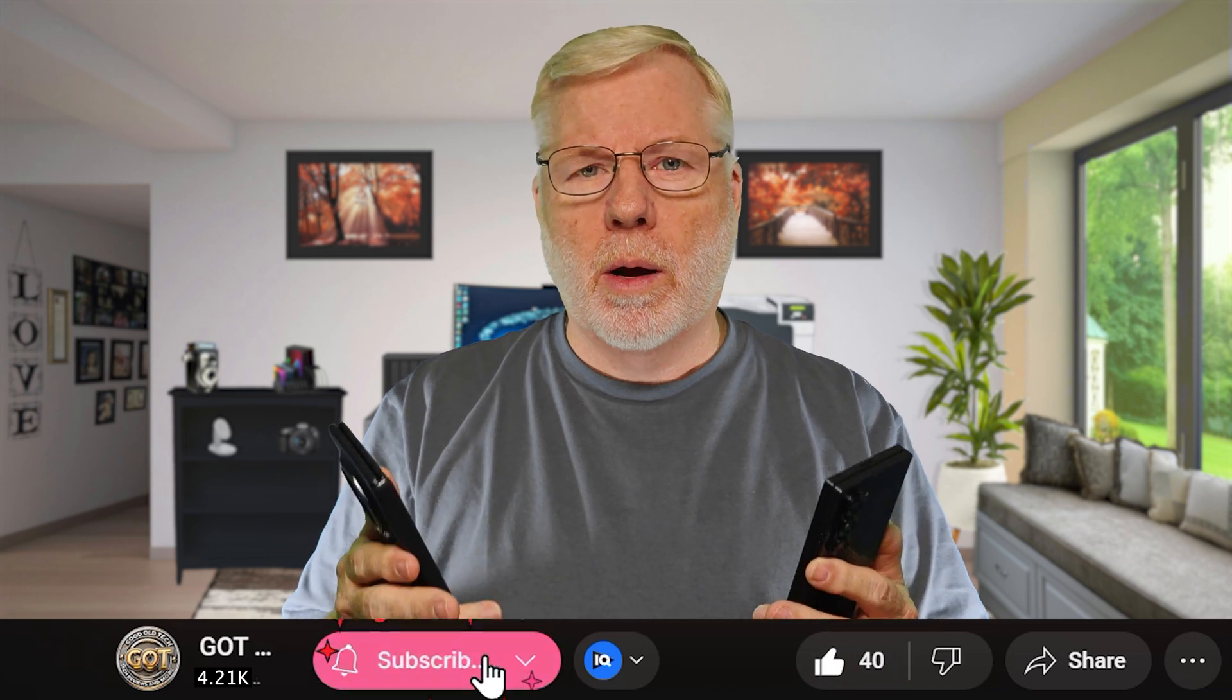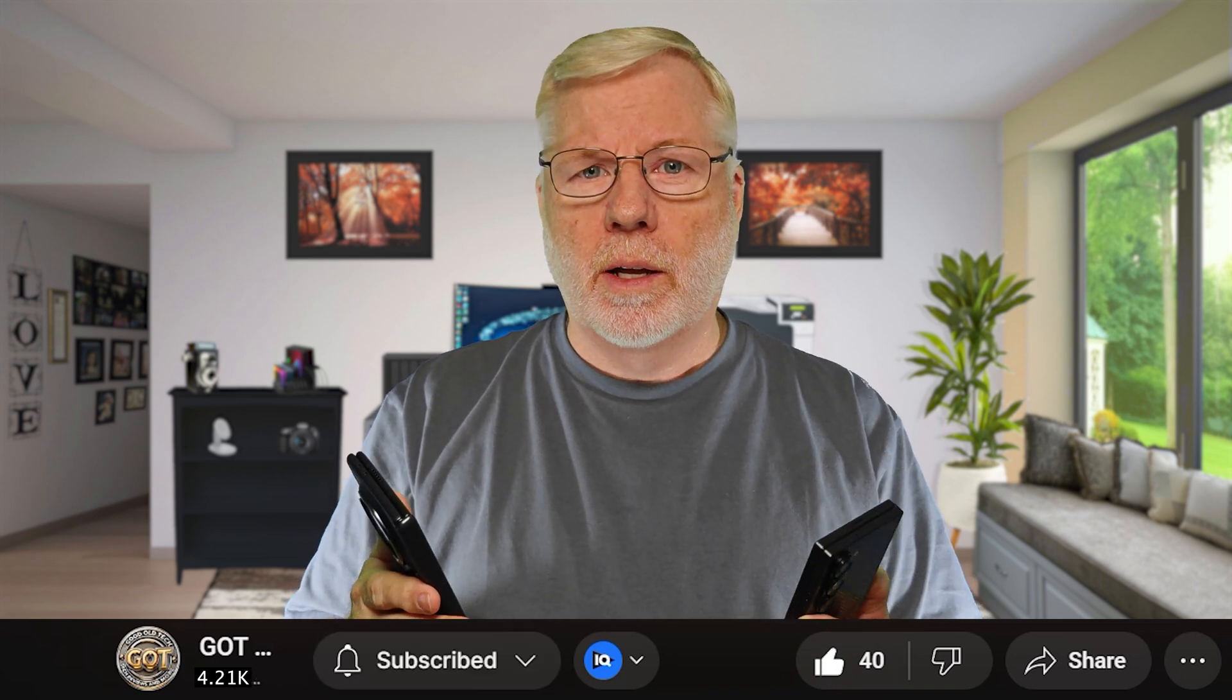Take a quick second and thank you for watching this video. I appreciate you. Show some appreciation for me by smashing that like button down below. It does help out the channel and helps me put out more content like this. Again, thank you, and back to the video.